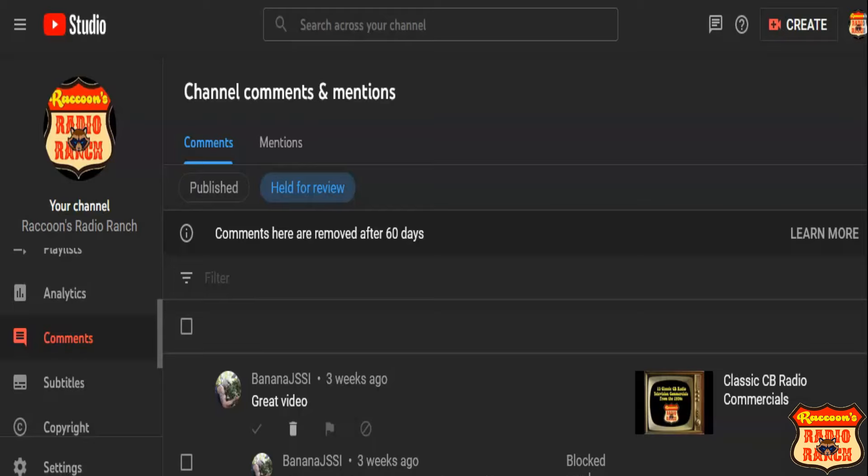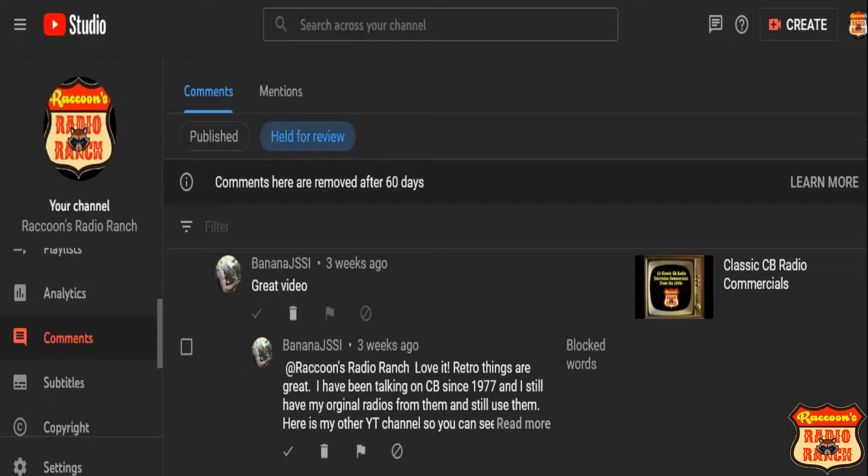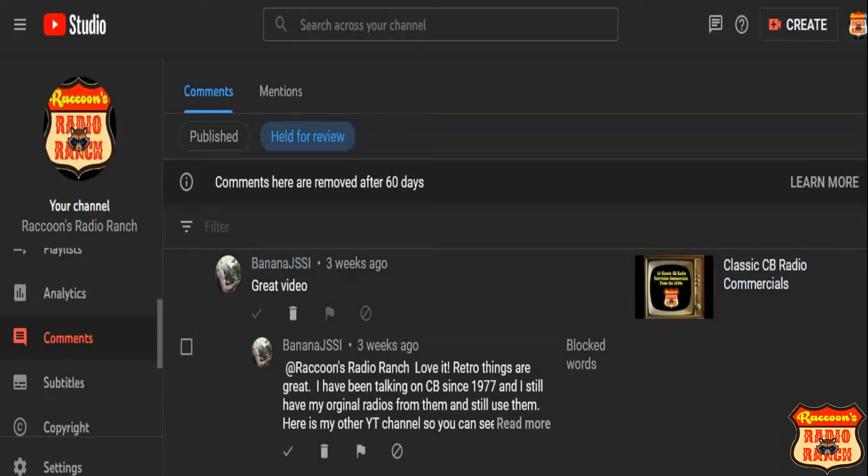And sure enough, I've got the same issue here. I've got replies here, comments here that are from three weeks ago, all the way when I come down here to five months ago. And there's no reason for that.